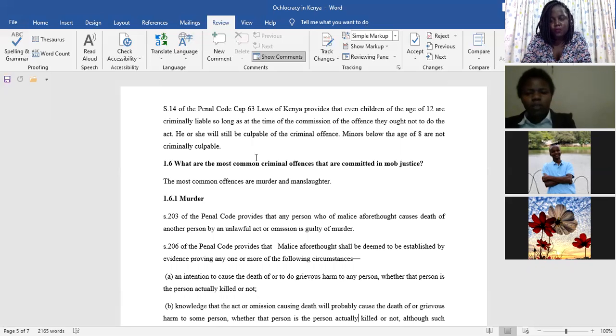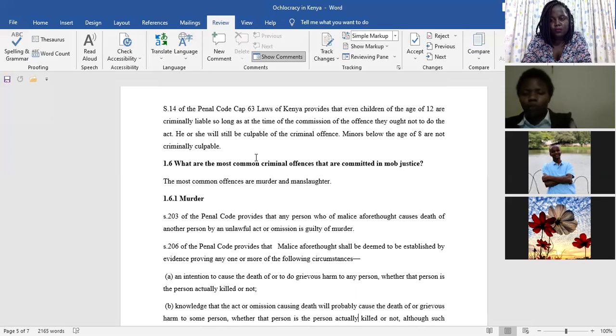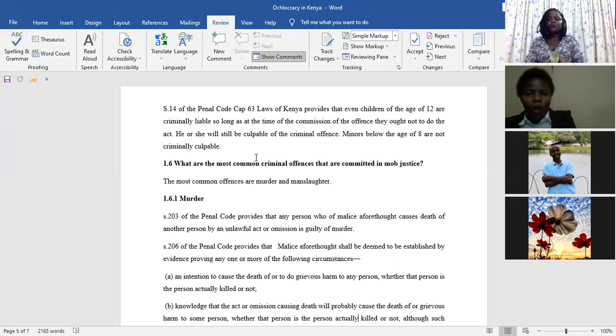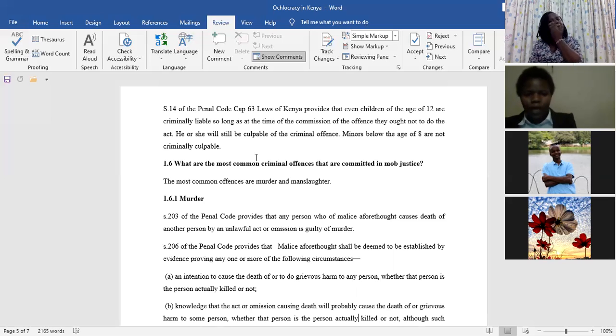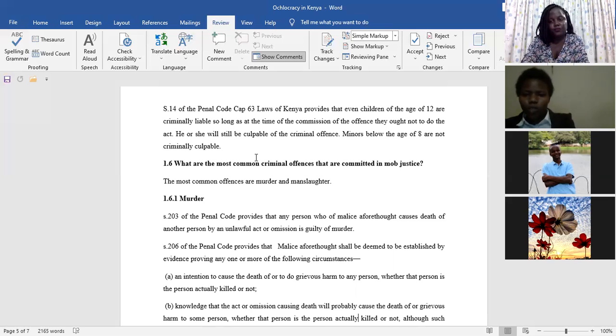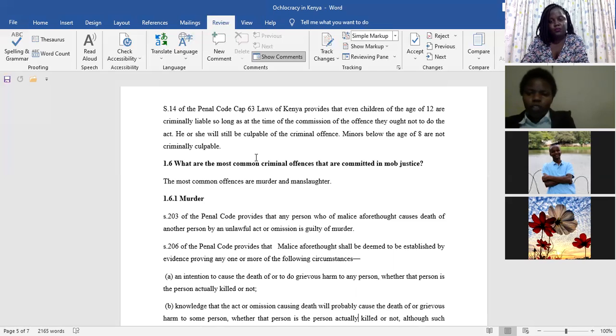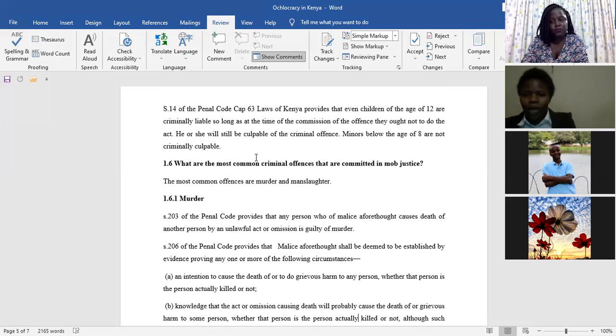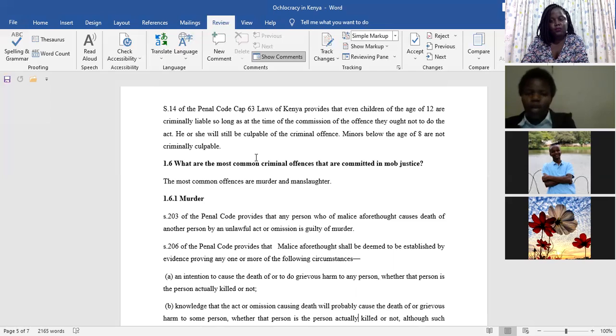Once the two situations have been proved before the court of law, then the court will render its determination that you are guilty of murder. Manslaughter is a situation whereby you've undertaken the action of killing this person, either by stoning, either by burning, using the petrol and the matches, the way we have seen in various videos on YouTube.